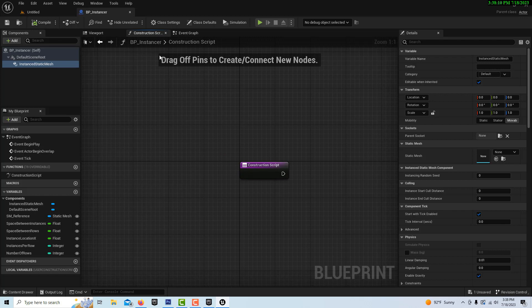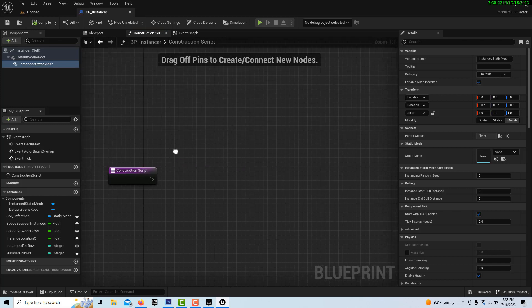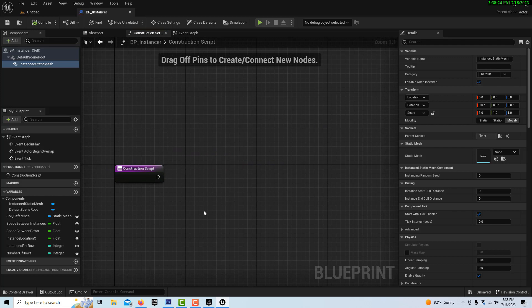Construction Scripts are something that creates something upon the game starting — you don't see them that often, but sometimes you do. It just constructs something before the game starts. So here we're going to be getting all of our variables.